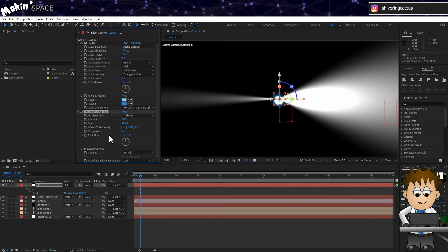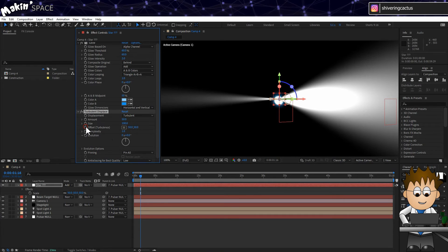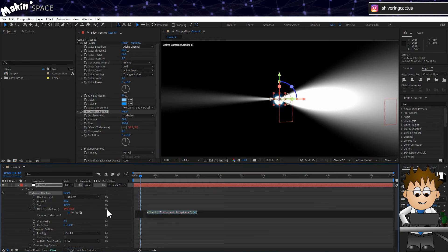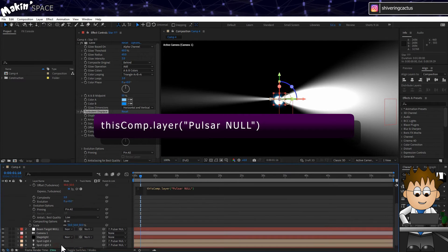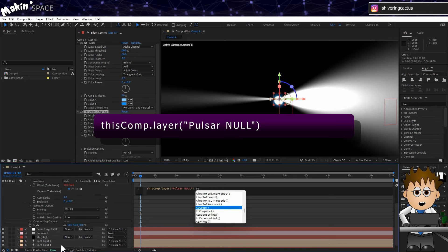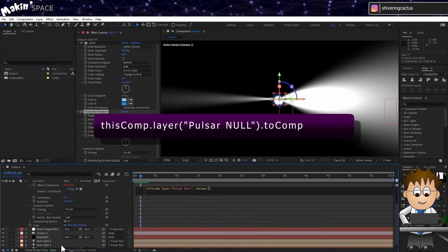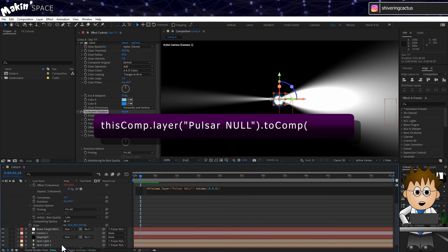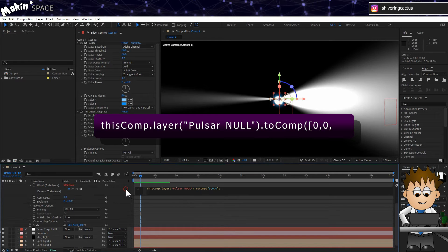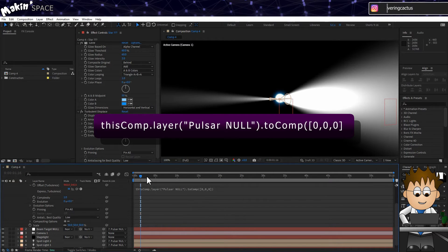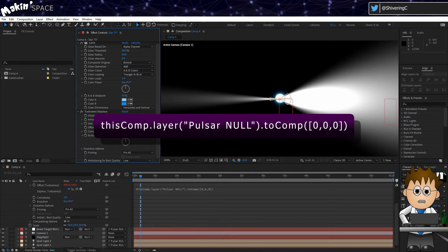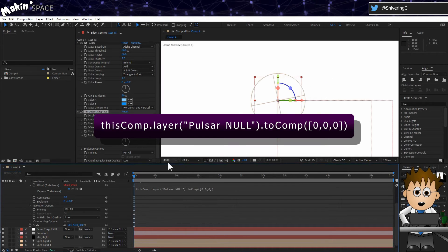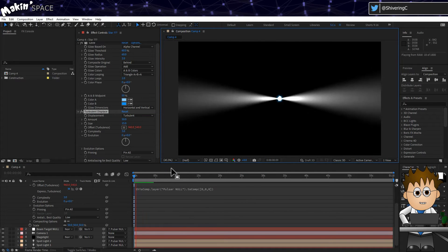But if we move the camera, the displacement center is off. So holding ALT, click on the Offset stopwatch, and then use the expression pickwhip to select Pulsar Null. Then at the end of the expression, add dot, 2Comp with a capital C, brackets, square brackets, 0,0,0, close squares, close brackets. This converts our Null's 3D position into 2D coordinates. And that's it!